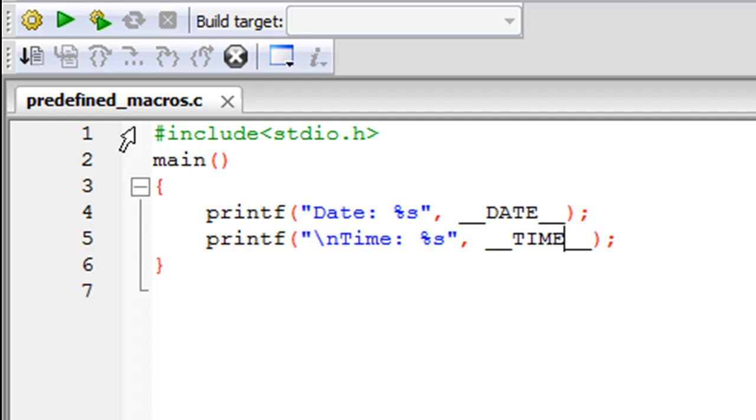As you can see, using Code Blocks I have saved a file. I have given it the name predefined_macros.c. On line one in this file I have the stdio.h header file and on line two I have declared the main function.